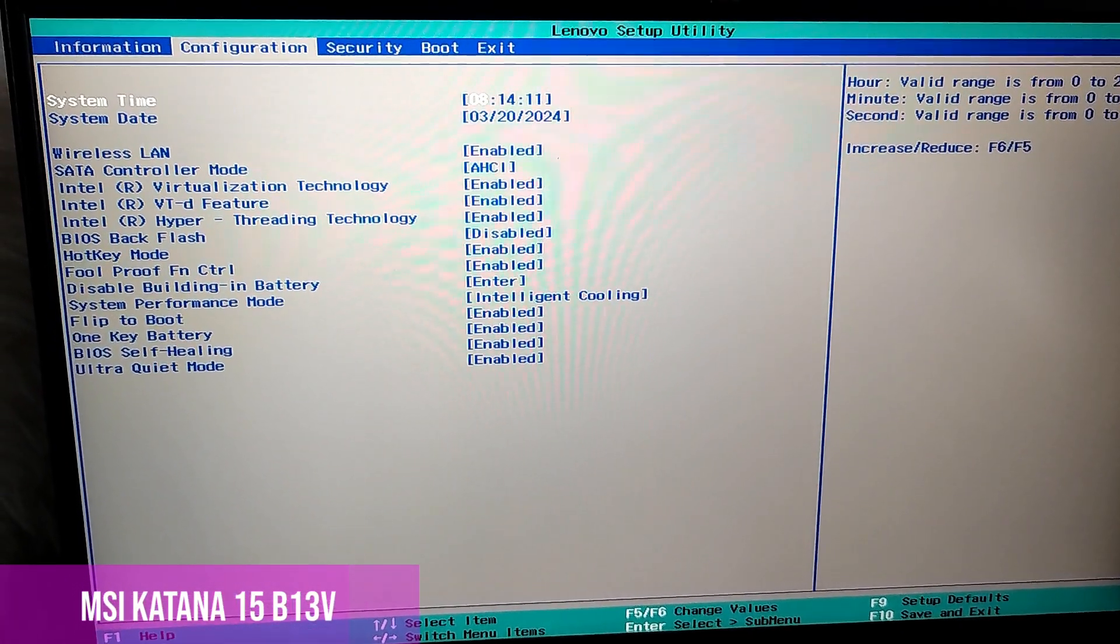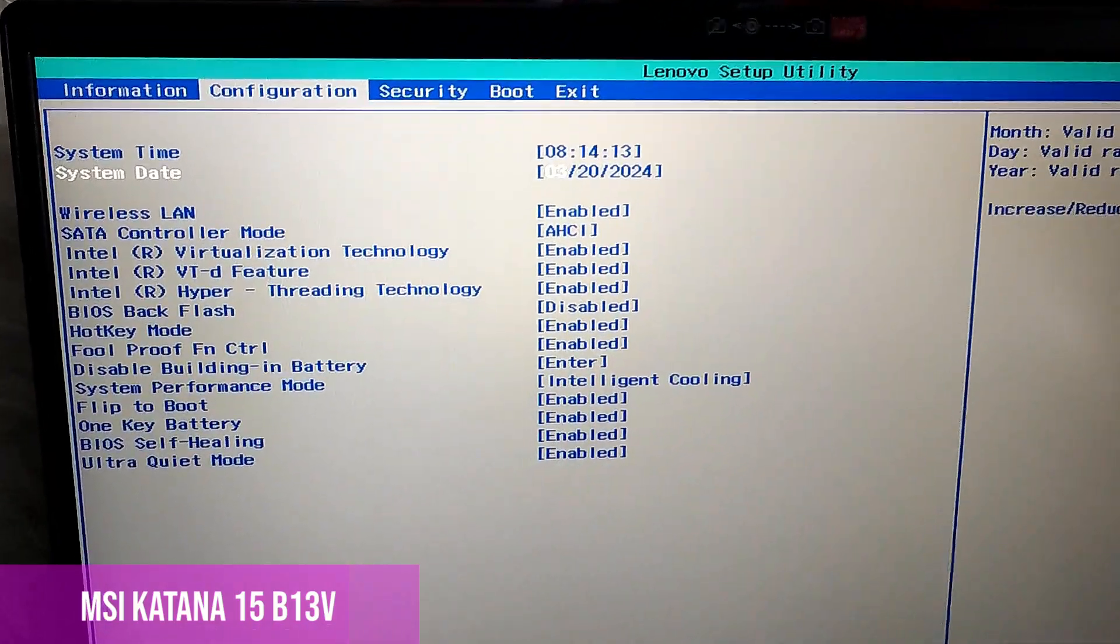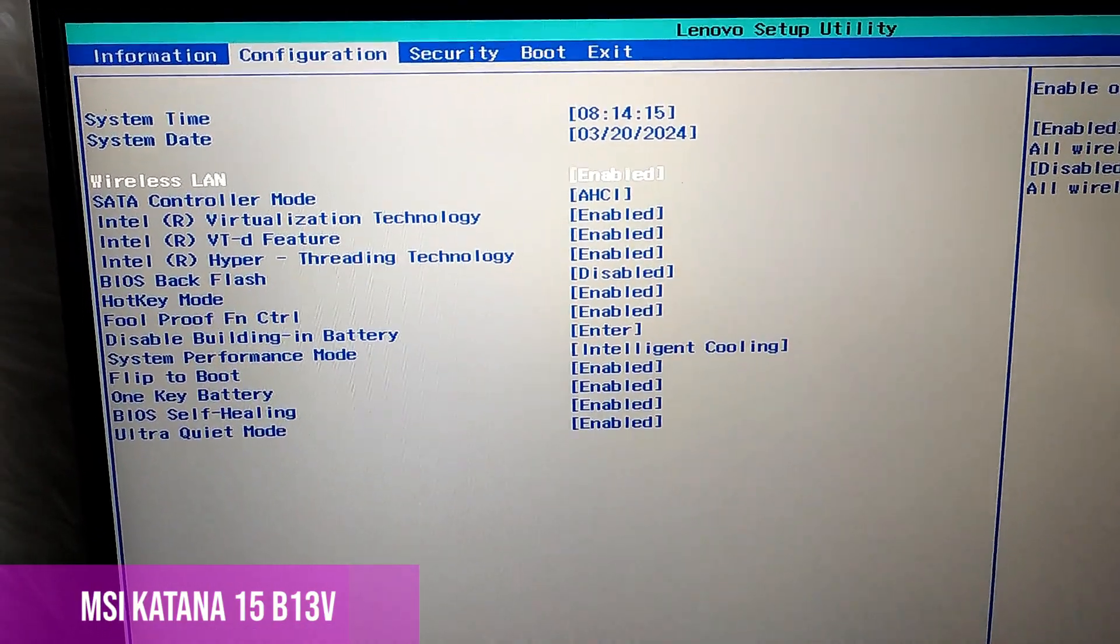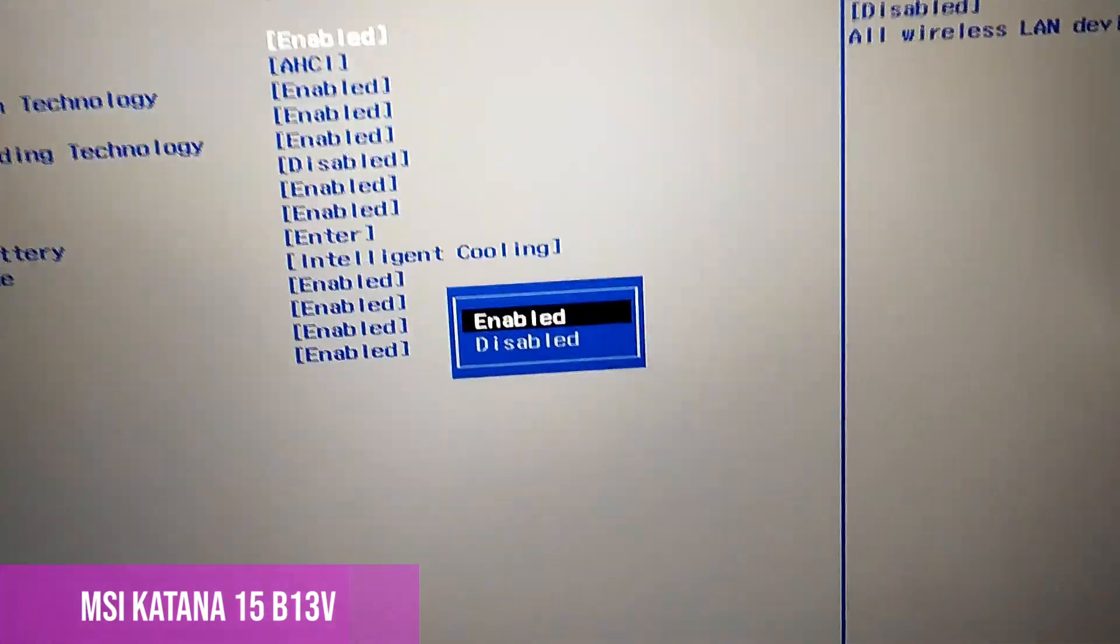Here, we have to look in the configuration menu and choose wireless LAN, and activate it, even if it is activated.